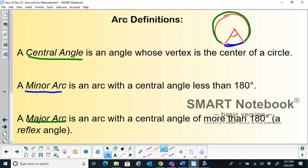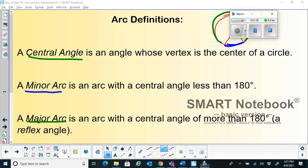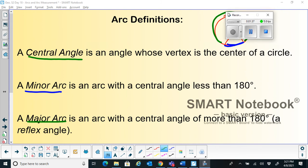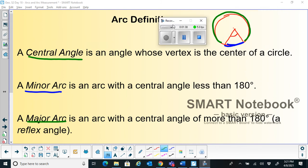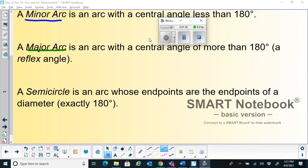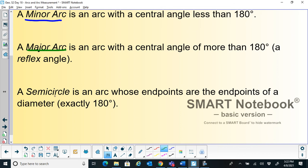We will see a few properties and problems based on that. Before we move on to the next slide, there is one more definition: a semicircle is an arc whose endpoints are at the endpoints of the diameter.